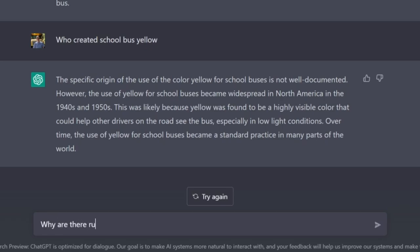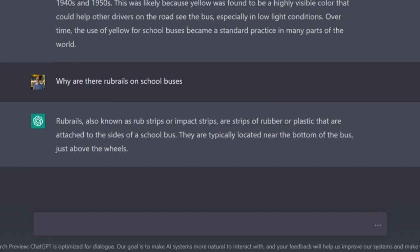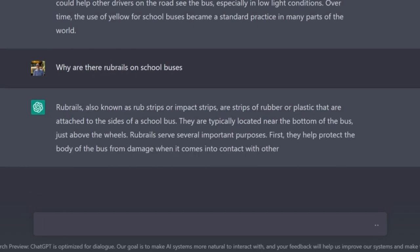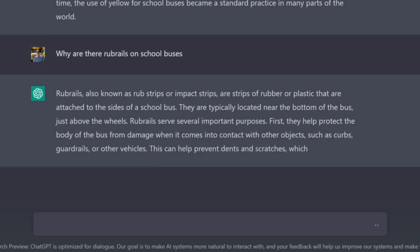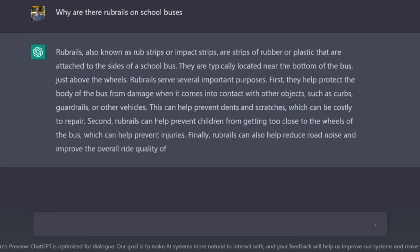Why are there rub rails on school buses? Rub rails, also known as rub stripes or impact strips, are strips of rubber or plastic attached to the side of a school bus, typically located near the bottom of the bus just above the wheels. They serve several purposes: first, they help protect the body of the bus from damage when it comes into contact with other objects such as curbs, guardrails, or vehicles. Second, rub rails can help prevent children from getting too close to the wheels. Finally, rub rails can also help reduce road noise and improve overall ride quality.